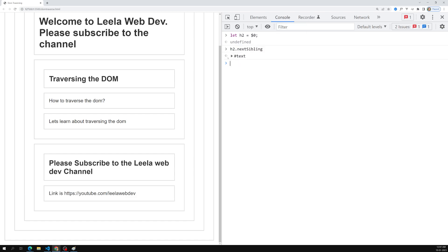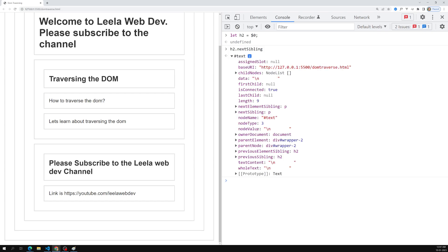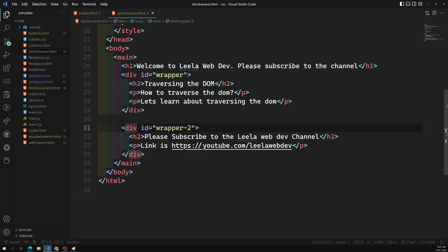When you press enter with nextSibling, we get a text node, not an element node. The node value is an enter character — it's the whitespace/gap between h2 and p in the code. nextSibling returns any type of node, including text nodes, not just element nodes.